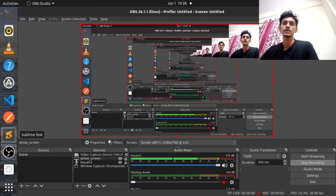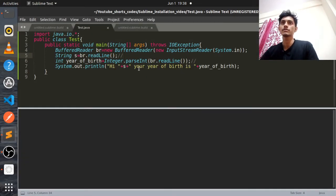Hello everyone, this is Satyam Kumar Thakur. In this video, we will understand how we can take input in Java in Sublime Text.